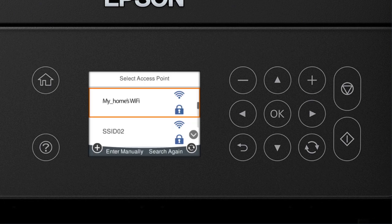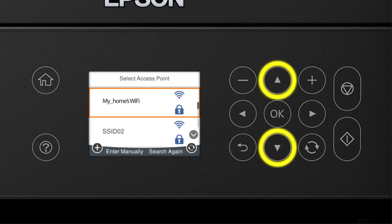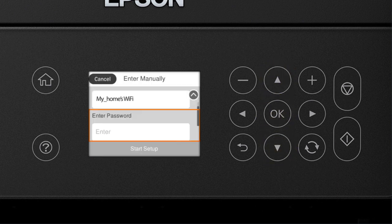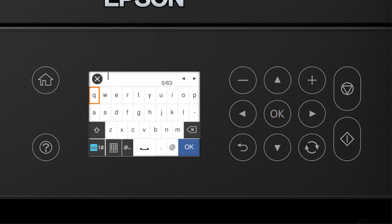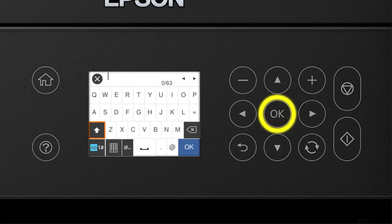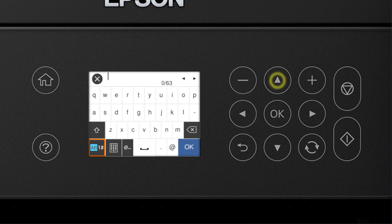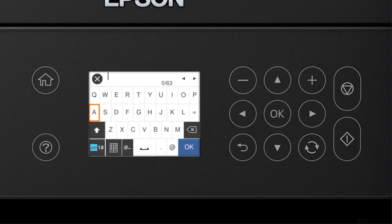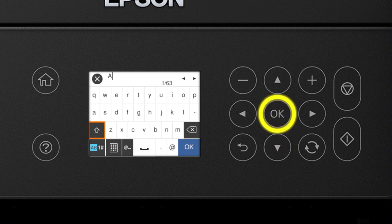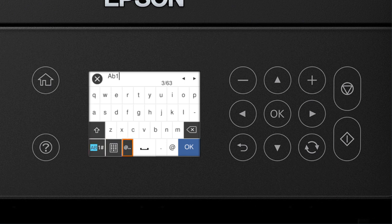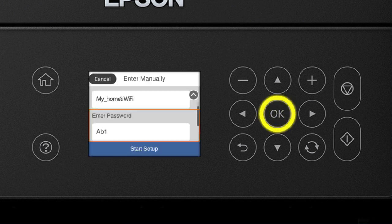Now you'll choose your wireless network and enter its password. Use the arrow buttons to select the name of your wireless network. Then press the OK button. Select the Enter Password field and press the OK button. Next, enter your wireless password using the buttons on the keypad. Select this icon to enter uppercase letters or select this icon to enter numbers or symbols. Select the Backspace button to delete incorrect characters. When you're done entering your password, select OK.